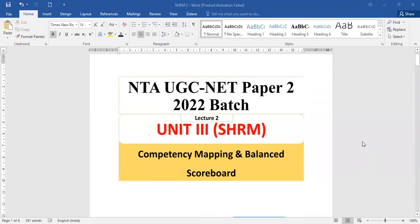Greetings to all the students, welcome to Global Online. We are back with our NTA UGC NET Paper 2 preparation for the 2022 batch. We have already started Unit 3, that is Strategic Human Resource Management, and this is Lecture 2. We completed the first lecture covering the strategic role of human resource management.